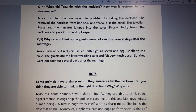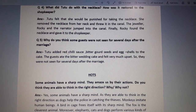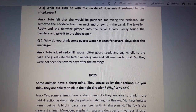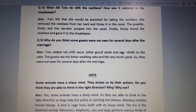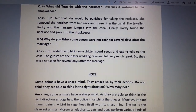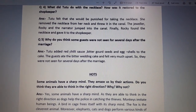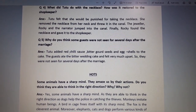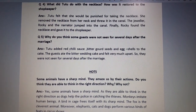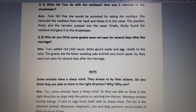Dear students, in the previous video we understood the first three question answers of the chapter 'Monkey Trouble.' Today we will do the next three question answers. The fourth question is: what did Tutu do with the necklace?